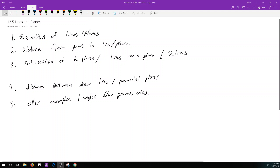Welcome to section 12.5 on lines and planes, which is really one of the harder sections — the first section of the textbook where you actually have to think about what you're doing. For 12.5, I'm going to split this up into five parts, so this video is going to be long.